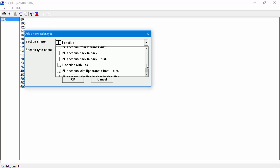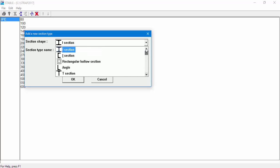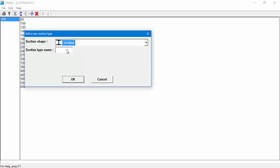In our example, we will define a new section type based on an I section shape. Enter IPG for our section type name.